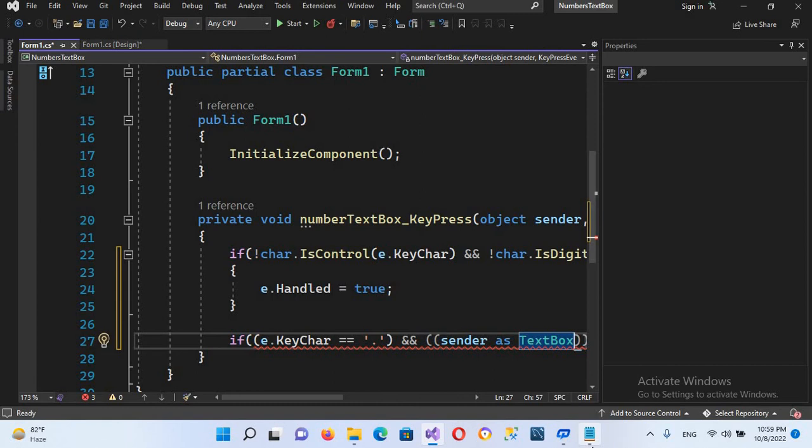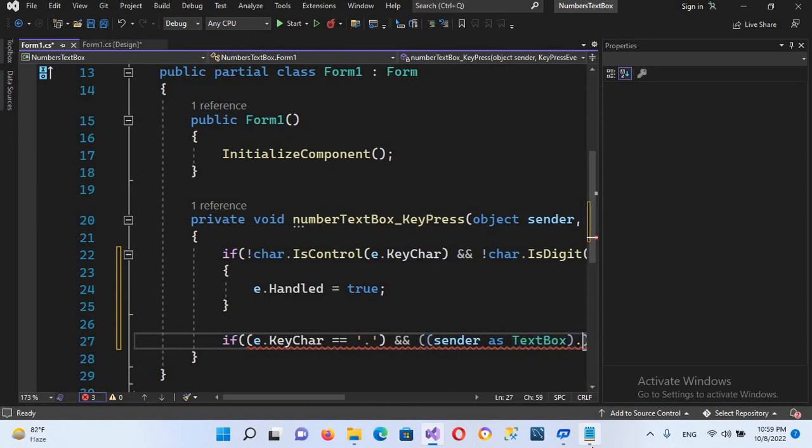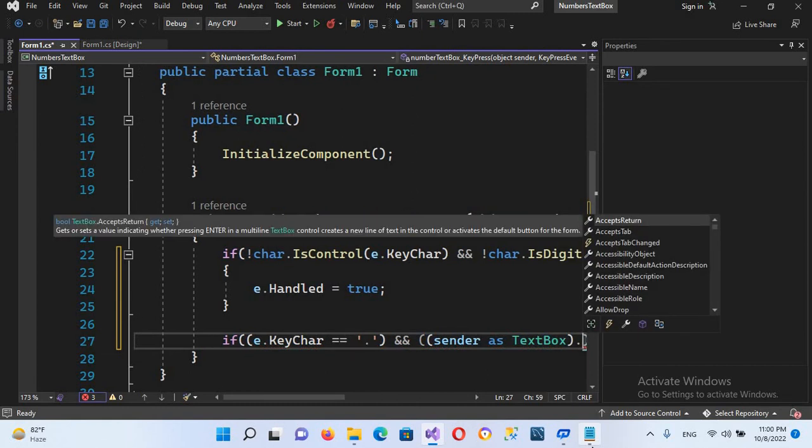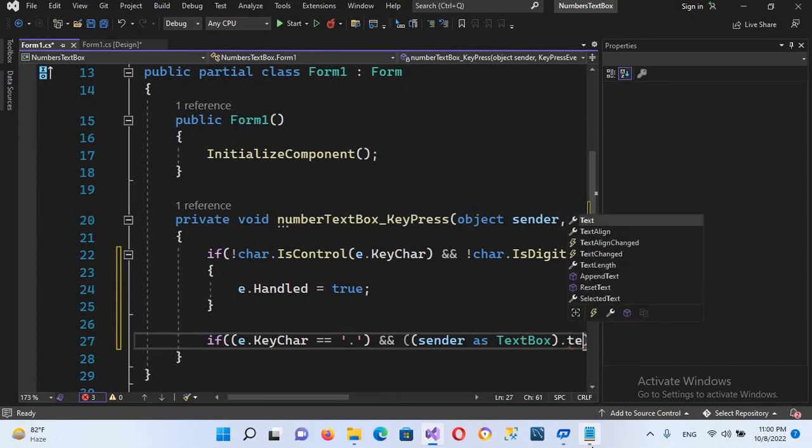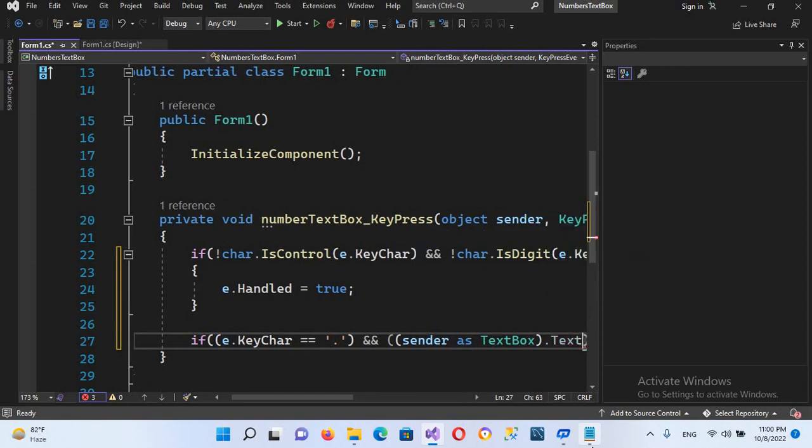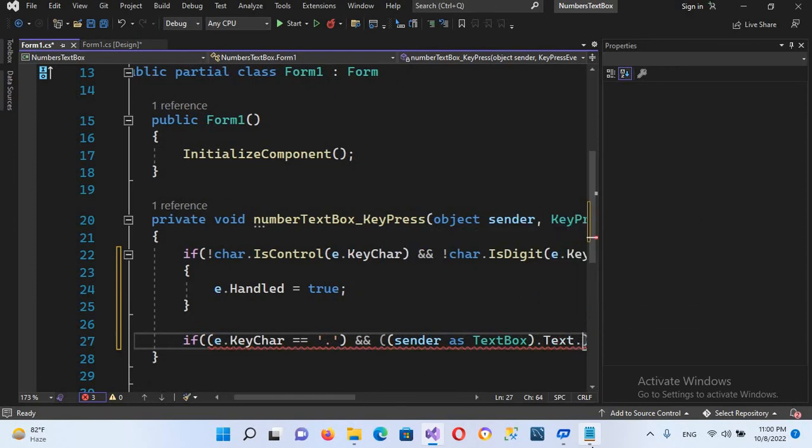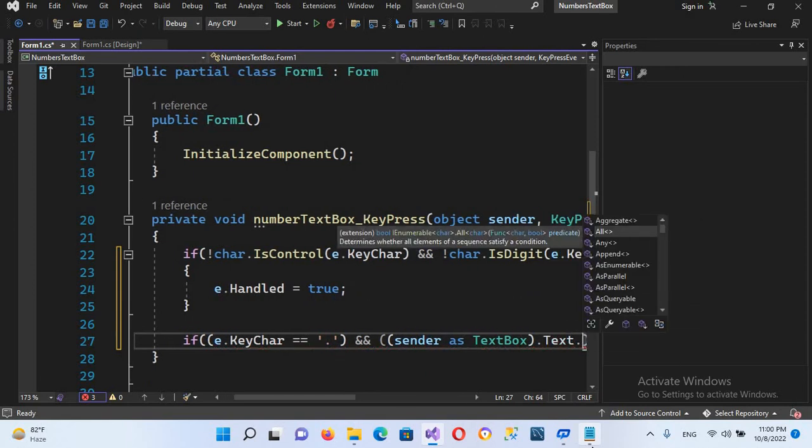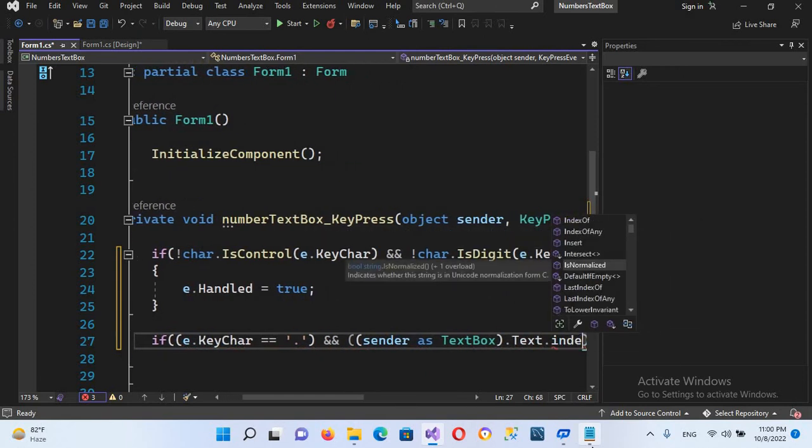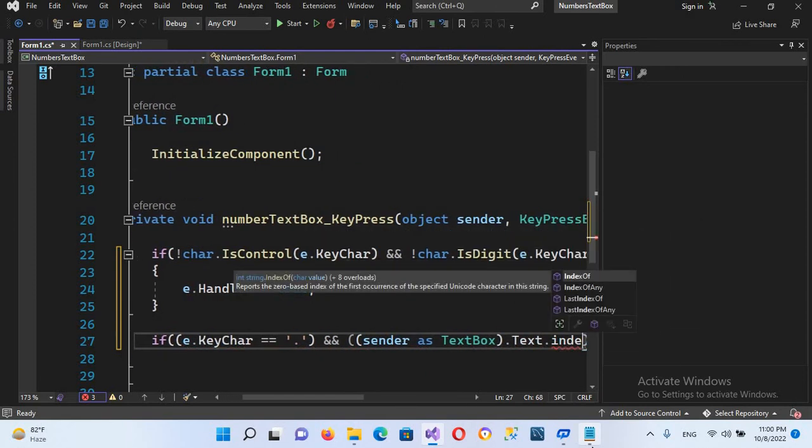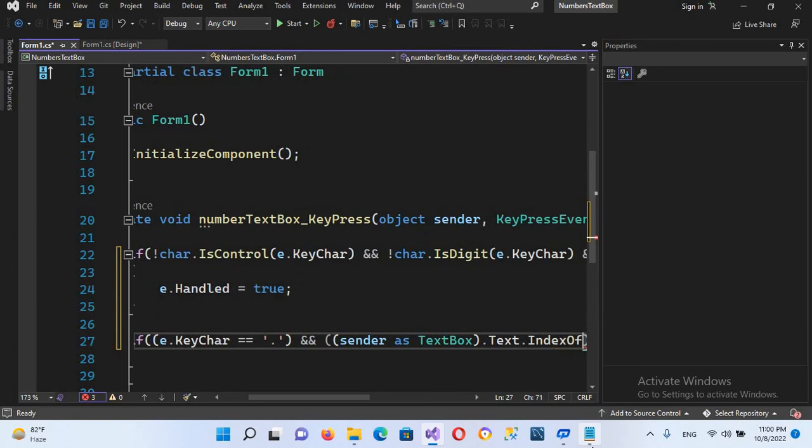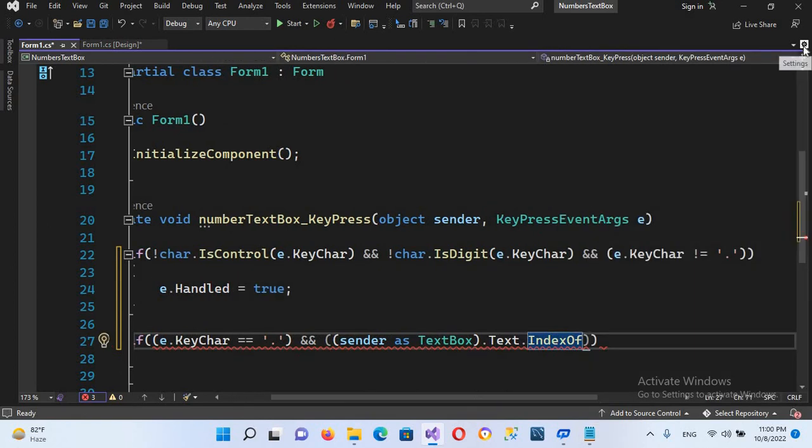Now we will come out of this one bracket dot text dot IndexOf. Let me close this.